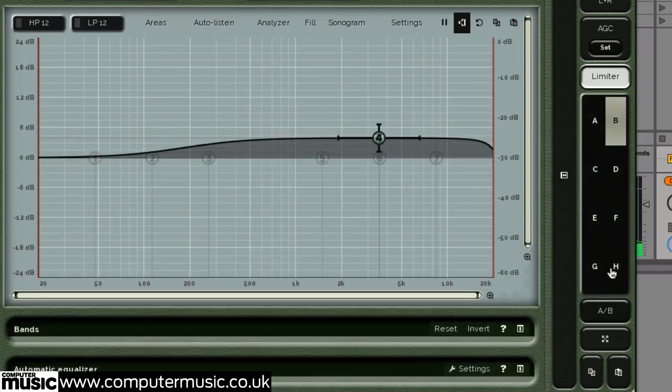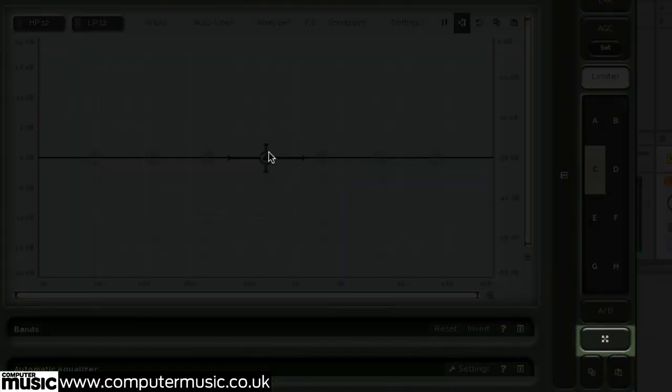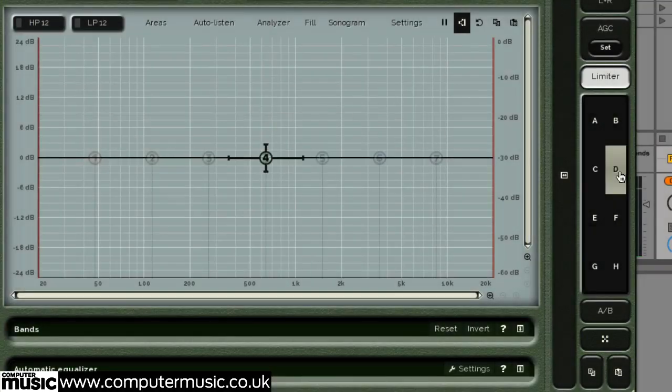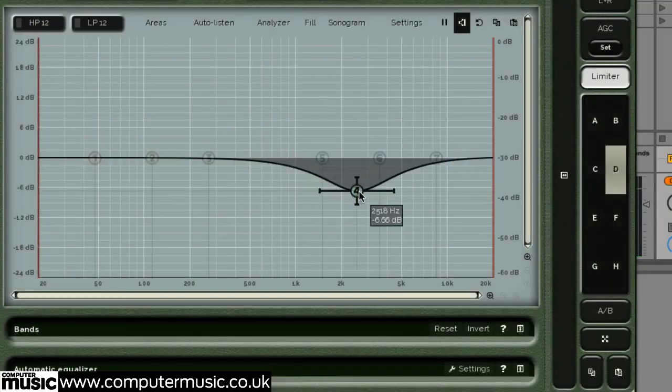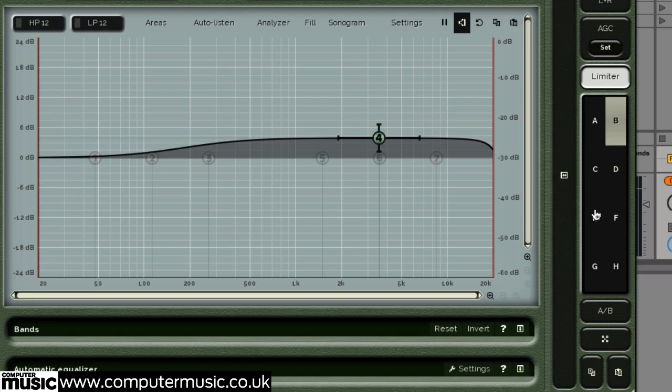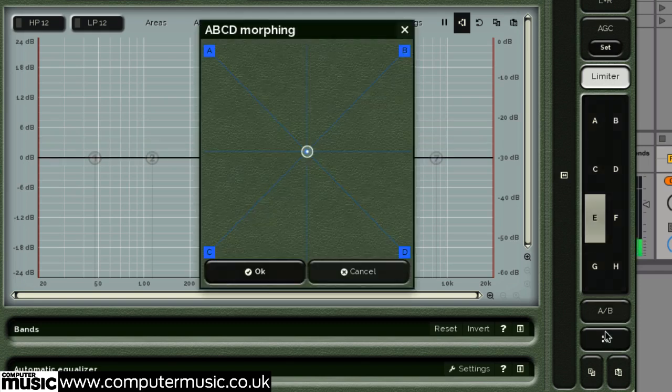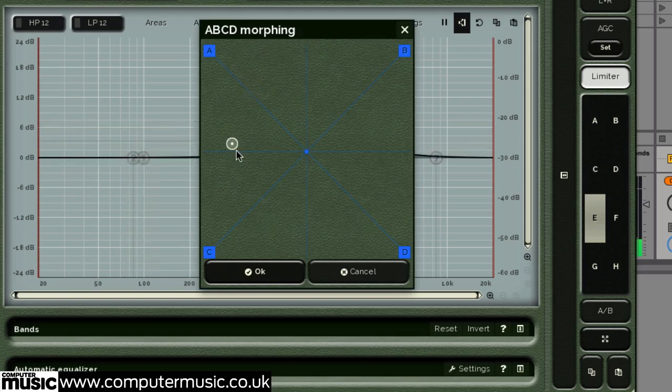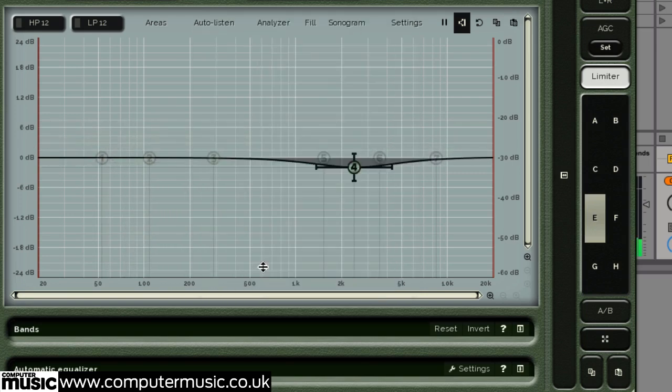You can mix between the first four presets by using the Morph button. This morphing process will overwrite the currently selected preset, so it's advised to select preset E or above to then write this new custom blend of settings to its own slot.